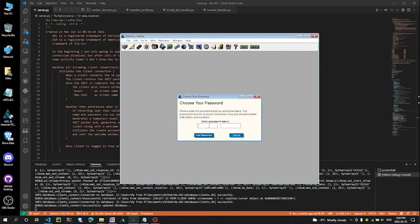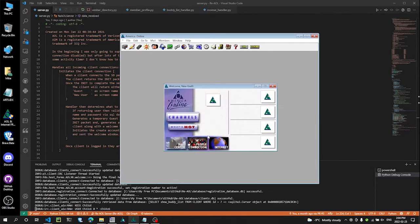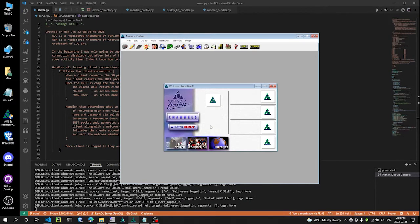Alright, that was good. So type in a password. Welcome. Alright, we're in.